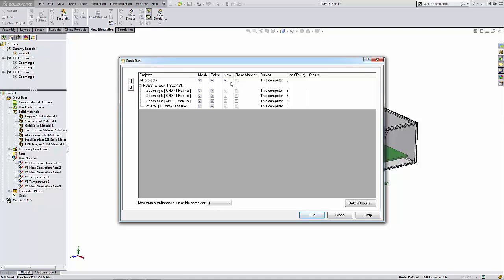The New column here allows us to recalculate the project from start. This option is applicable only for already calculated projects. If New is not selected, the calculation starts from the point where the solver was stopped automatically or manually.